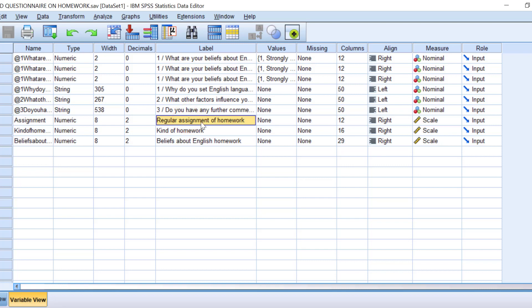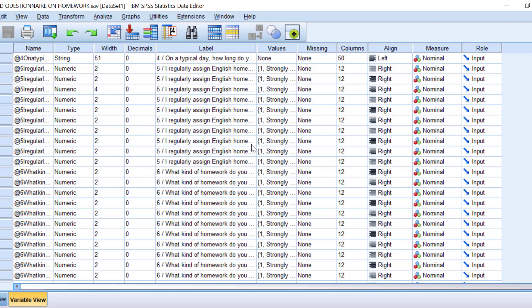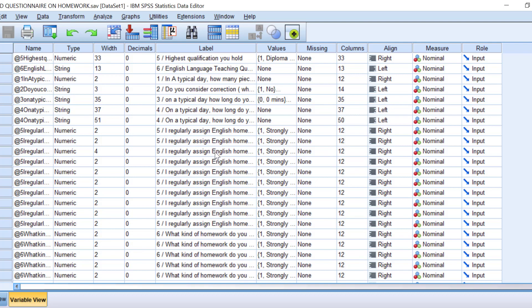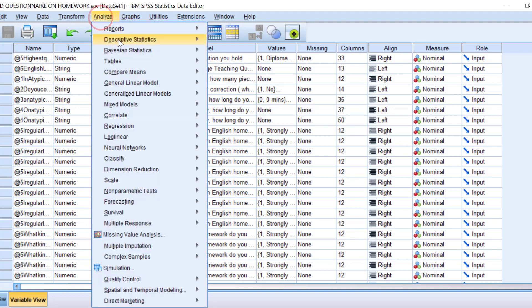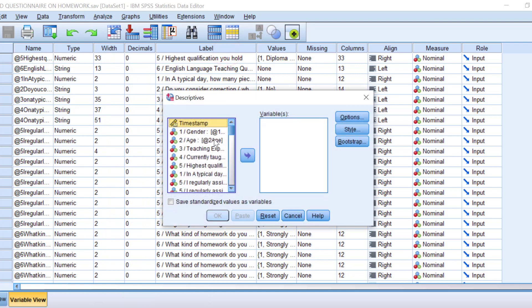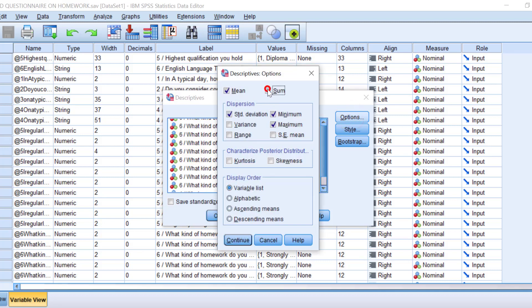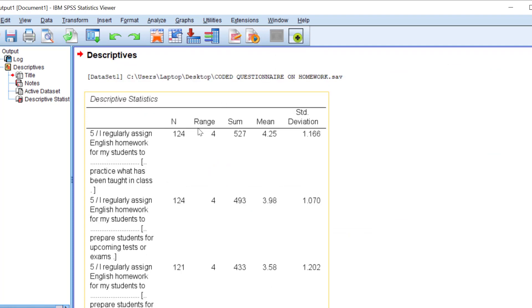Now we go to how we can analyze and get the mean score in SPSS. Go to Analyze, then Descriptive Statistics, then Descriptives. Move the items you need to analyze into the variables box. Click Ctrl to select all of them, go to Options, and check the mean. You can also choose range and standard deviation as a measure of dispersion instead of minimum and maximum. Click Continue and then OK.